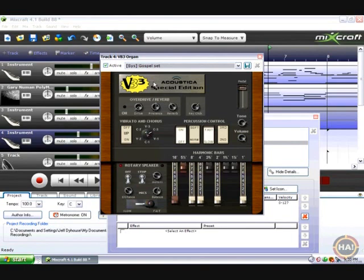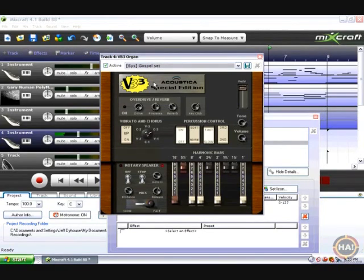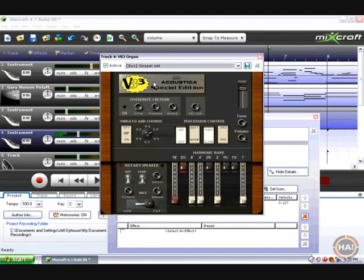Another interesting tidbit here is if your controller keyboard is more than just a keyboard, like it has a pitch mod wheel on it and maybe some buttons, this sound responds to the mod wheel. So if I hold down some notes and then move the mod wheel up, that switches the Leslie from fast to slow.